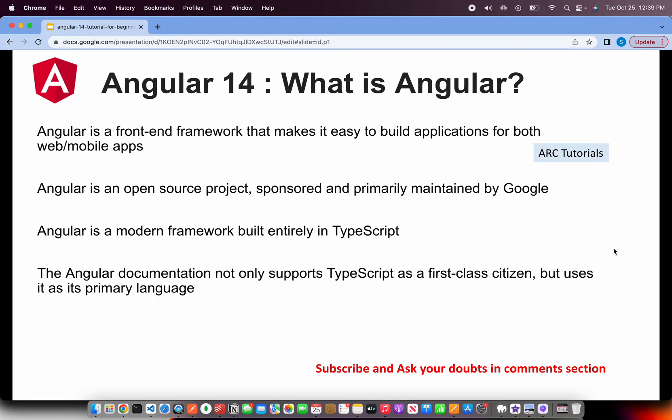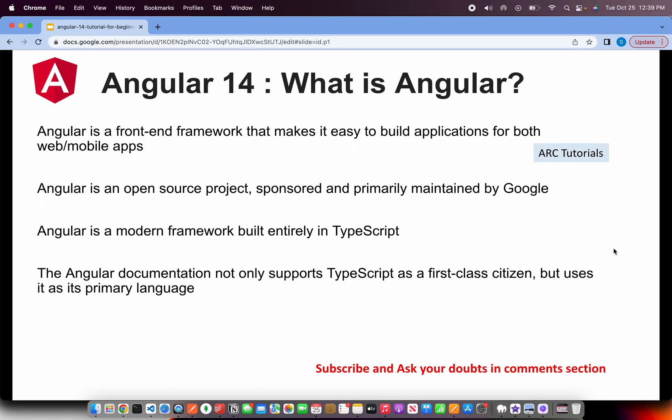So the first and foremost question that comes to our mind in this particular series is what exactly is Angular? Is it a language? Is it a framework? What is it? This question is the first thing that you will be asked in any interview, or even if you are an existing Angular developer, you should know how to explain what is Angular.